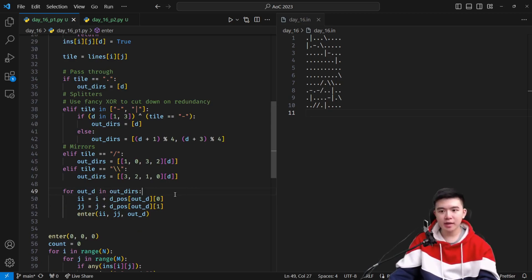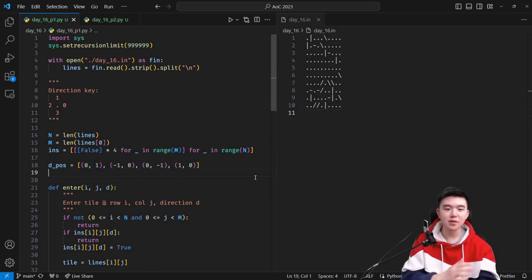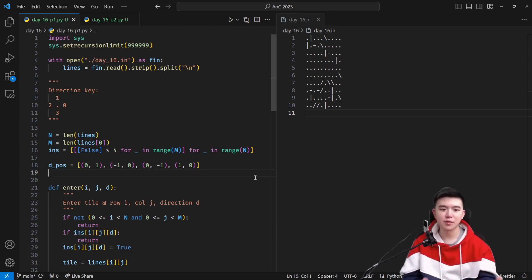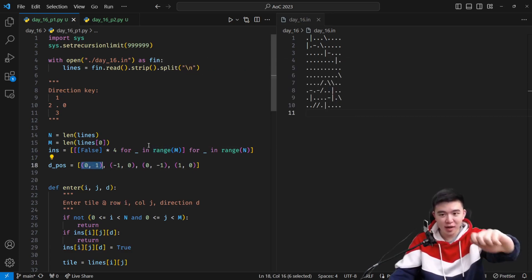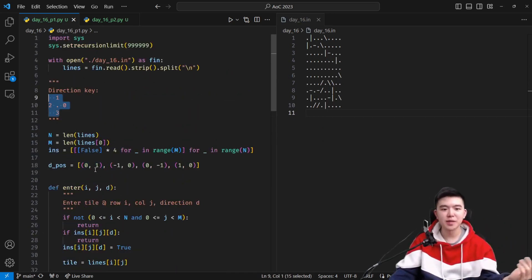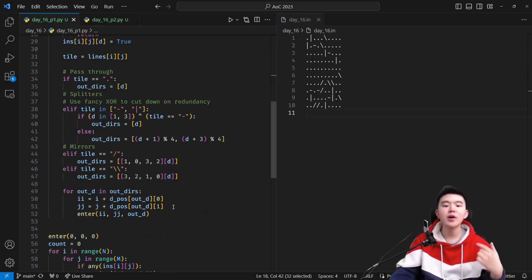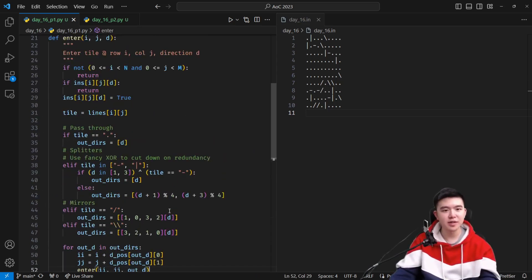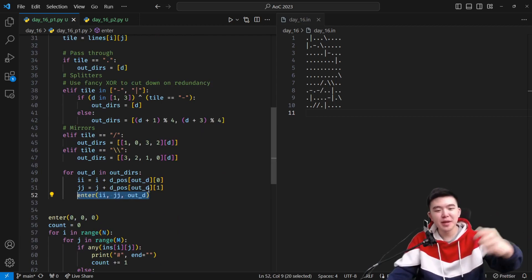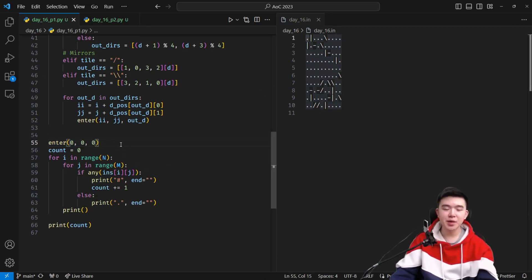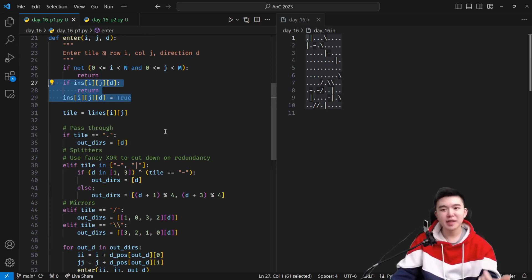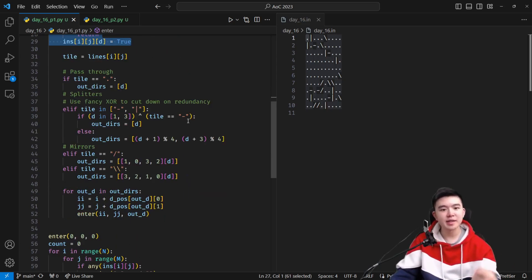Next, we iterate through all the output directions and figure out the new locations the beam is going to go into. For every single output direction, we compute the new row and column using a handy list which gives us the row and column differentials for every direction. For example, if the direction is 0, the location differential is (0, 1), meaning we move zero in the row direction and one in the column direction — one step right. After that, we call this function recursively, putting a new laser beam at the new location with the new direction.